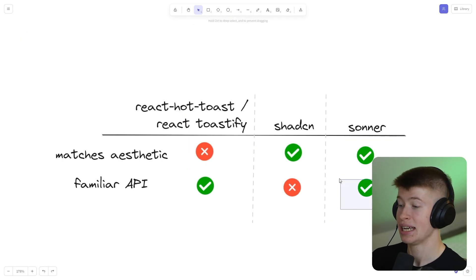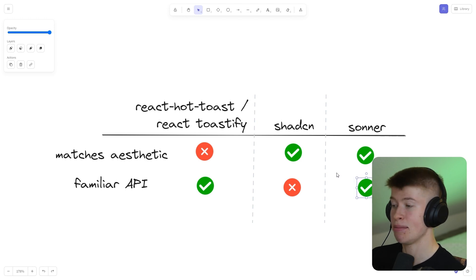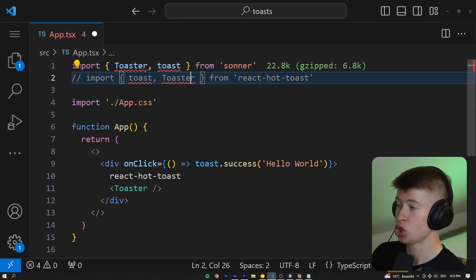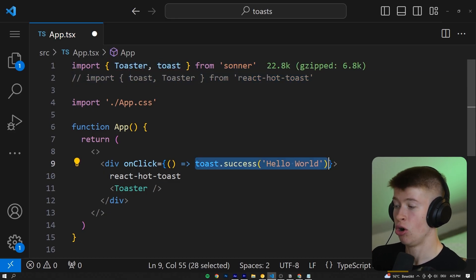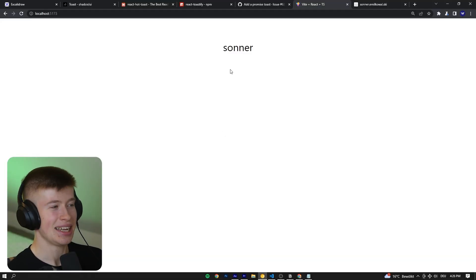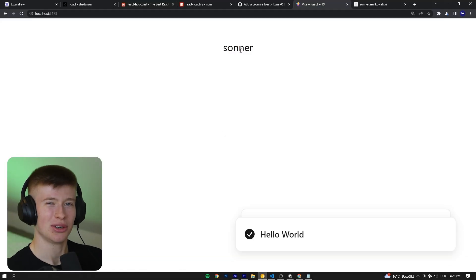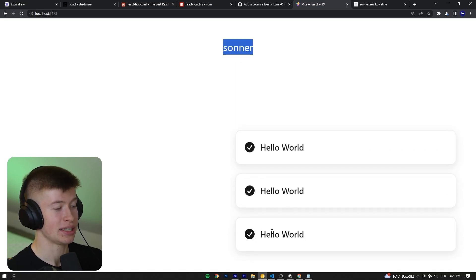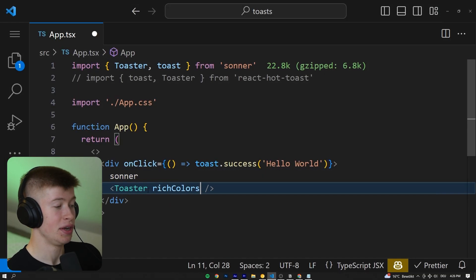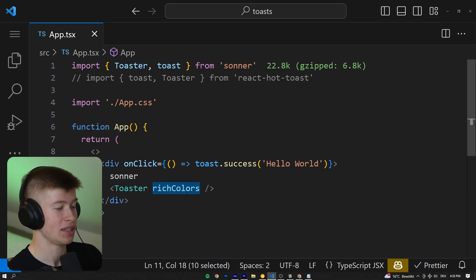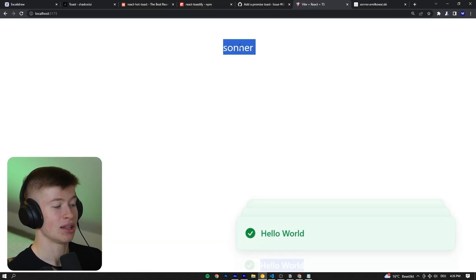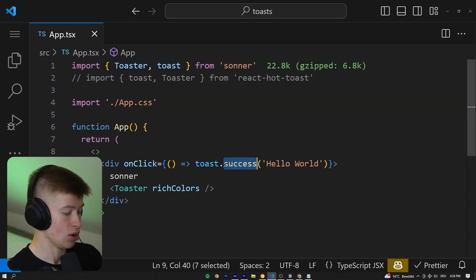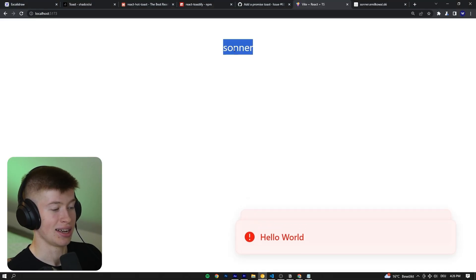Sonner combines the best of both worlds. It uses the exact same API as React Hot Toast — Toast.success, Toast.error and so on — so you can literally just swap the imports while keeping the same syntax. And it matches the aesthetic of the UI library, maybe even better than the UI library itself. If you hover over it, you can see all of them pop up. And as teased at the beginning, just by adding the 'rich colors' word, we can include colors that look so much nicer in both the success and error states.